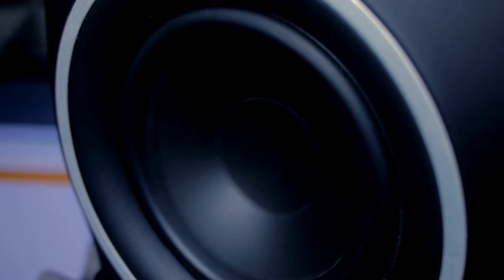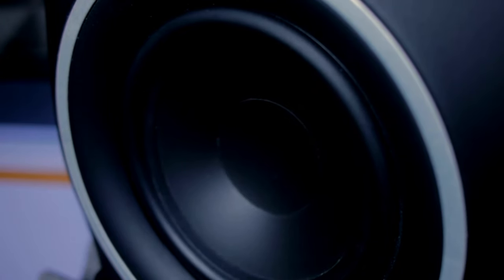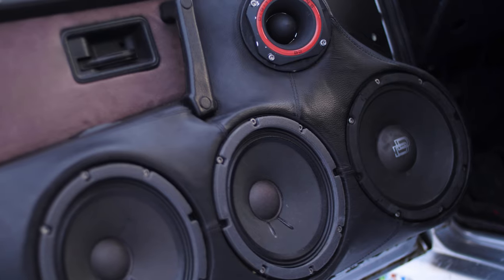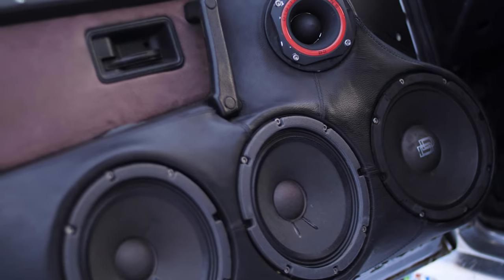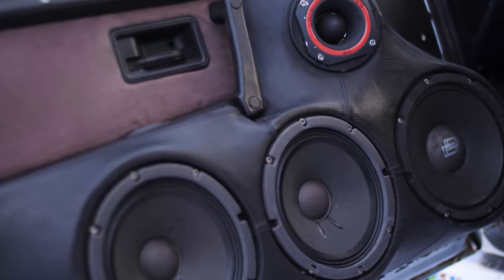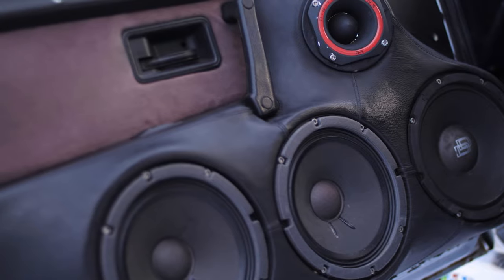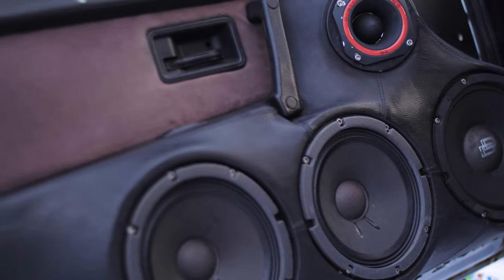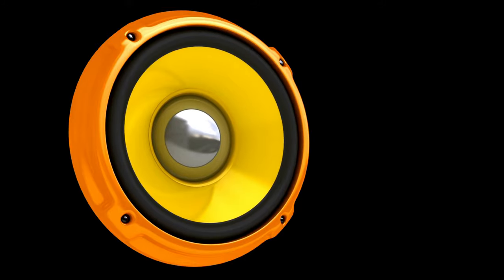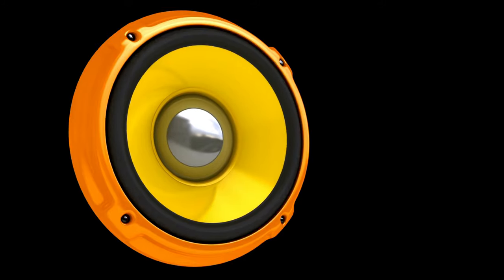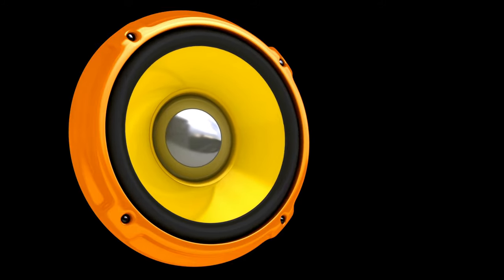Immerse yourself in rich, crystal-clear highs and deep, resonating lows, all flawlessly balanced by this masterful component speaker system. Turn heads, set pulses racing, and make every ride a symphony of sound. Upgrade to Recoil REM 65 Echo Series and drive to your own rhythm.